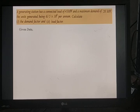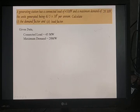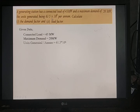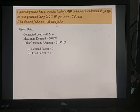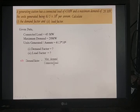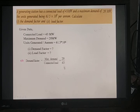Given data: connected load is 43 megawatt, maximum demand is 20 megawatt, and units generated per annum is 61.5 × 10⁶. We need to find two parameters: demand factor and load factor. The demand factor is defined as the ratio of maximum demand to connected load, which is 20/43 = 0.465.